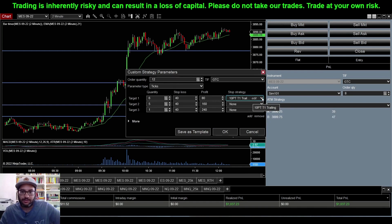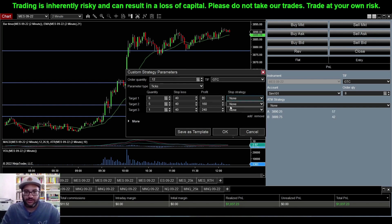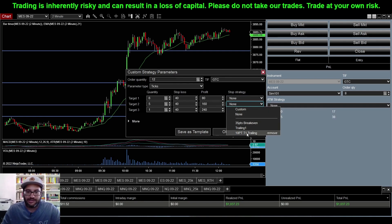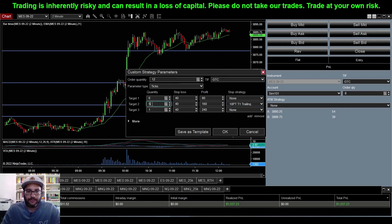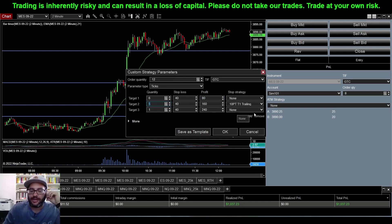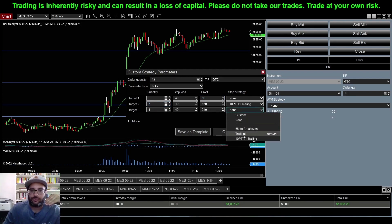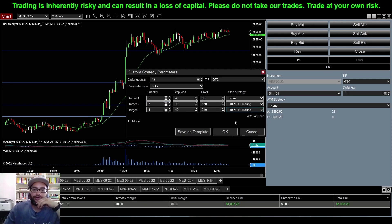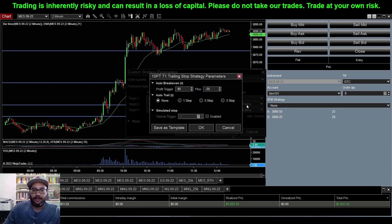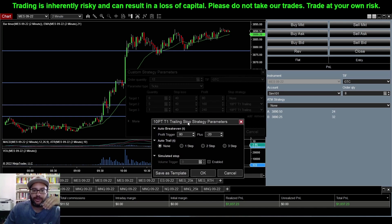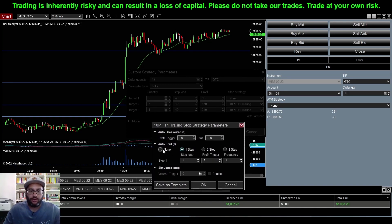I actually had that in the wrong spot. We don't want a stop strategy on the first target — we want to wait for it to hit target before reducing risk in half. So I'll add the 10-point T1 trailing strategy to my second target. That means for these five contracts, when price gets to 80 ticks, they'll move up and reduce risk in half. We want the same thing for our final runner as well. That only moves the stop up once when price gets to 80 ticks — but what if price then reaches 160? We can add auto-trail parameters for that.